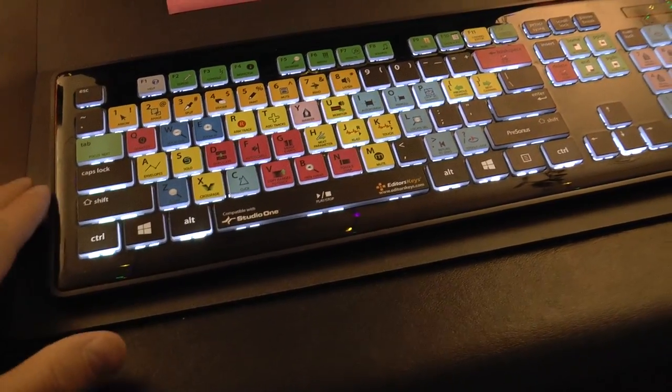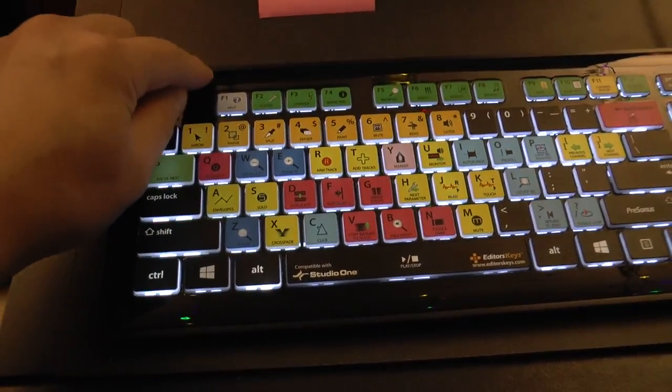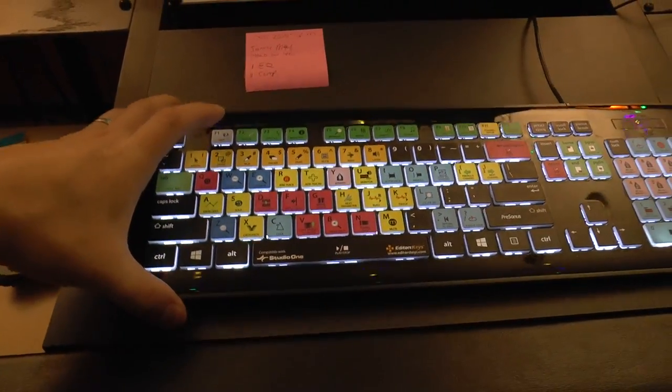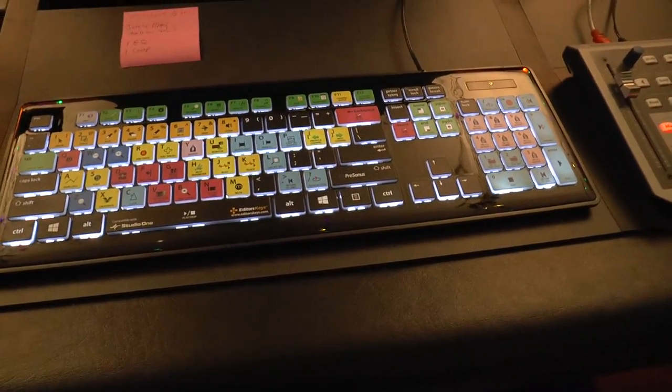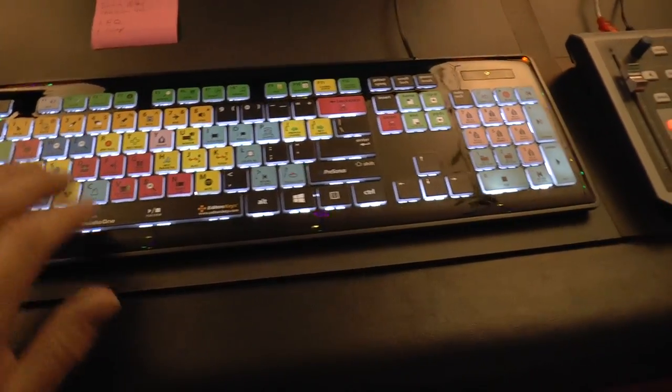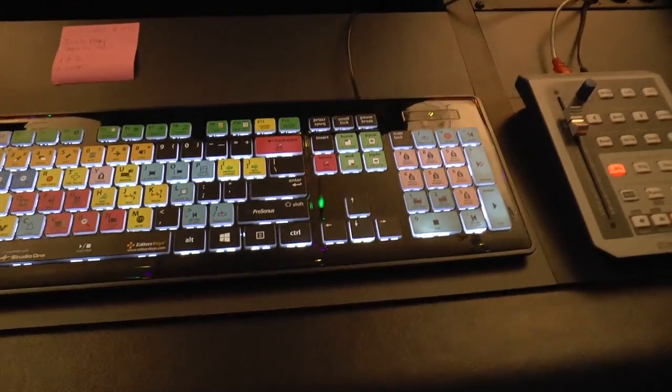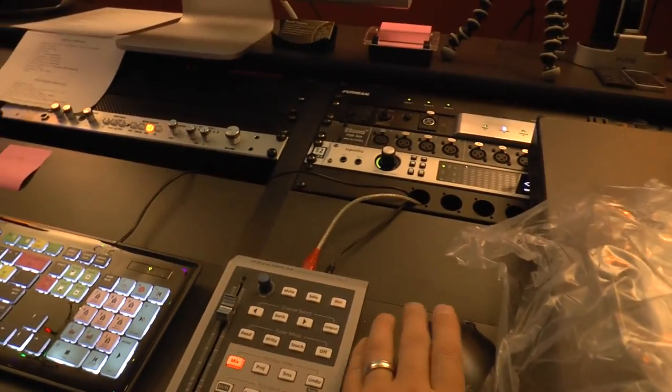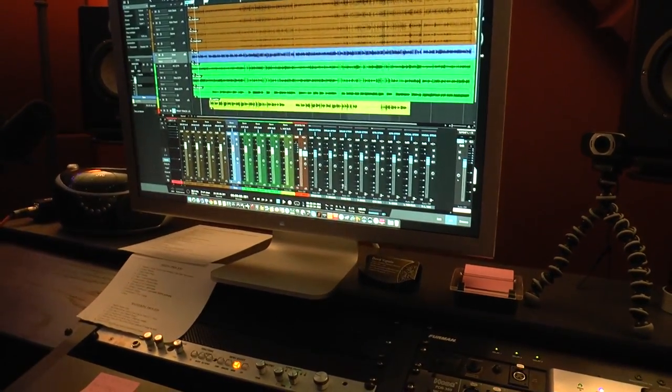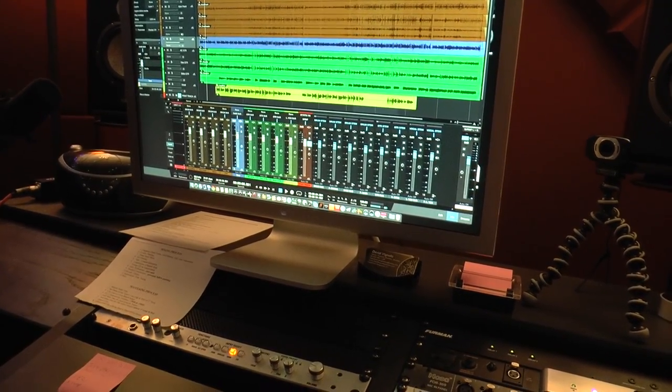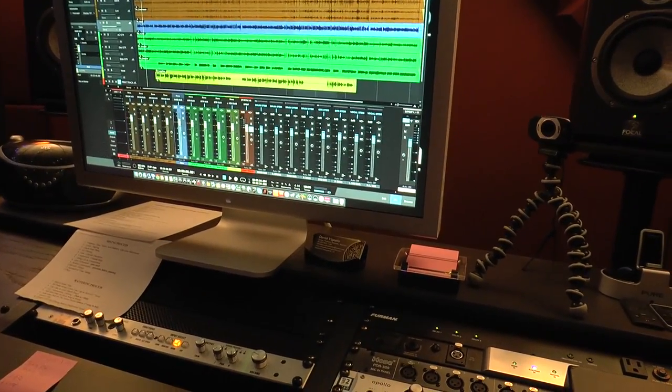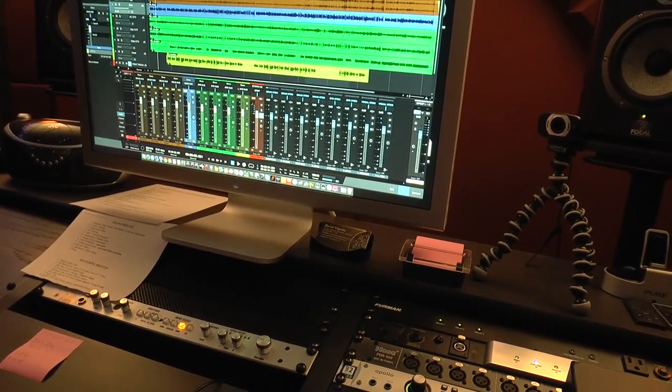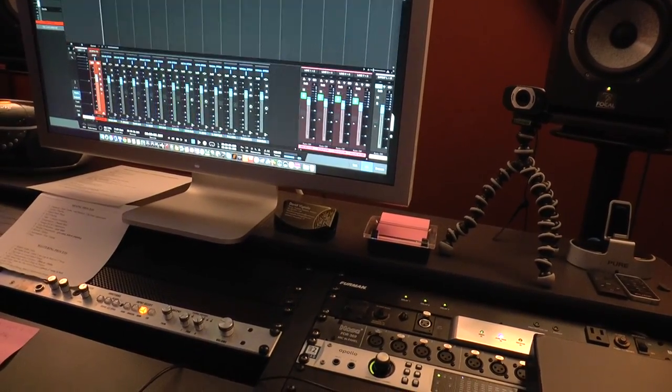One thing I was skeptical of was, is this going to be like a cheap keyboard? Even though it is plastic, it is heavy-duty plastic. The keys feel pretty darn sturdy. Let me just close my Studio One session here so I don't screw it up, so I can pound around on the keys a little bit.